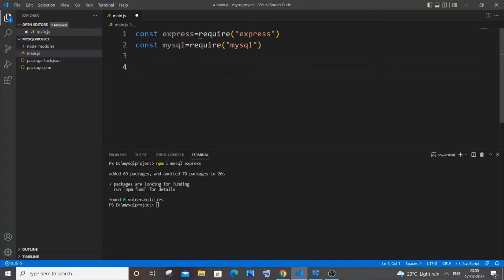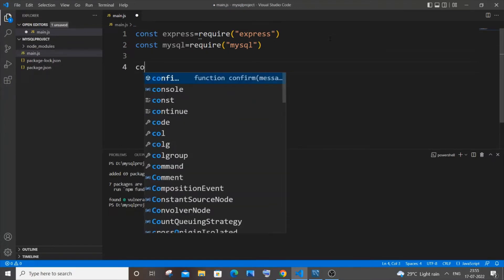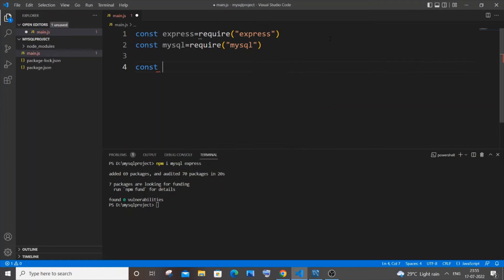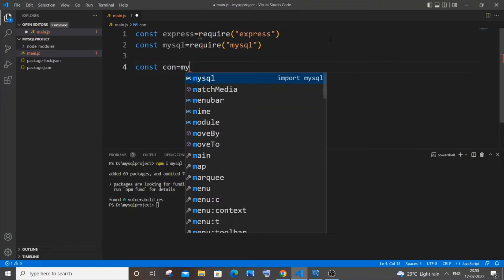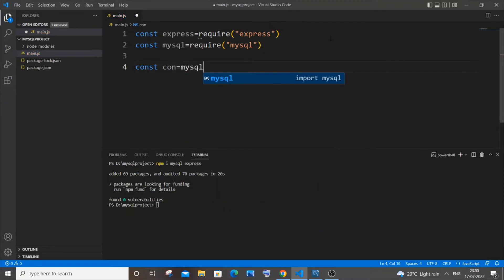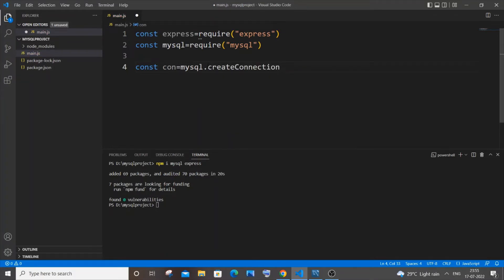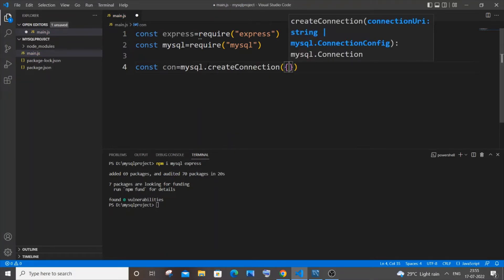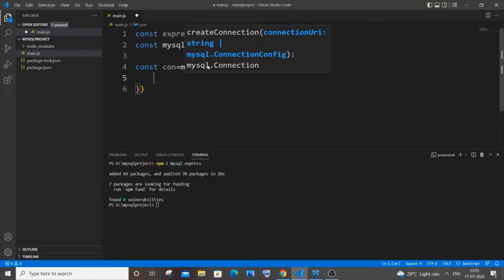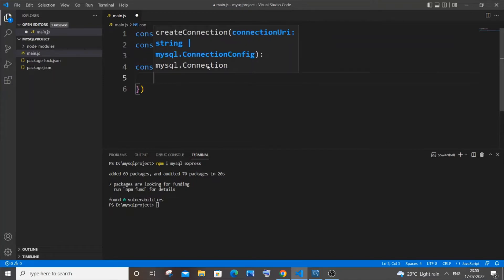Once we are done with the import we need to create our MySQL connection. So for that const, let it be the connection variable equal to mysql dot create connection and just open circular bracket and a curly bracket. So here we will be specifying our host user password and database.